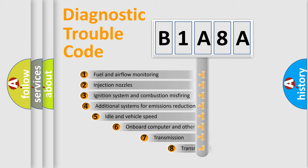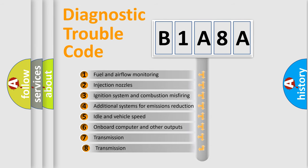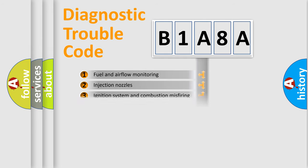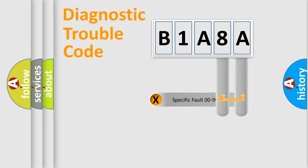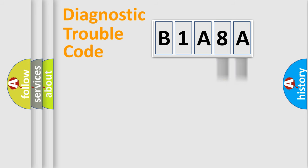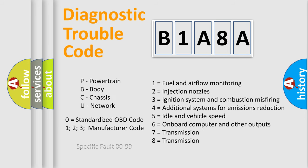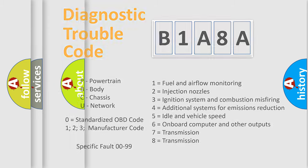The third character specifies a subset of errors. The distribution shown is valid only for the standardized DTC code. Only the last two characters define the specific fault of the group. Let's not forget that such a division is valid only if the second character code is expressed by the number zero.